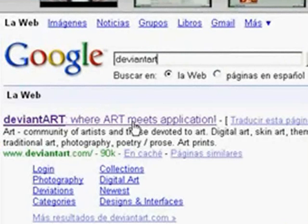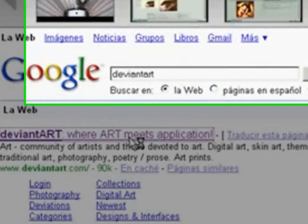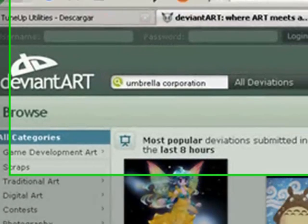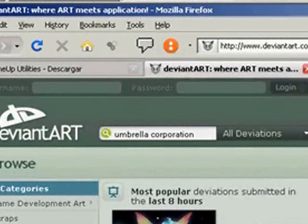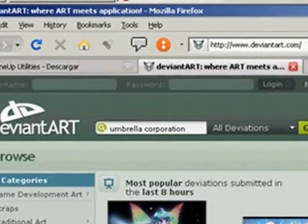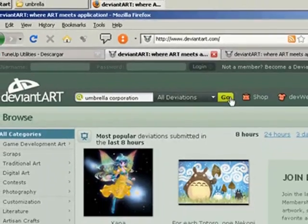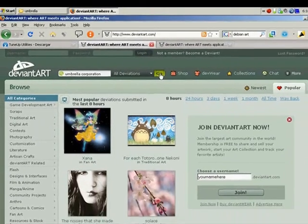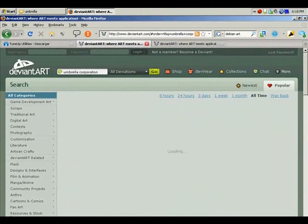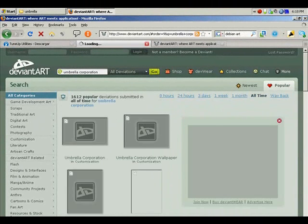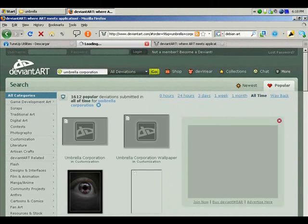This page is in English. The next step is we have to look for the Umbrella Corporation login screen and boot screen. So we'll search for it and we look for the things we are looking for.